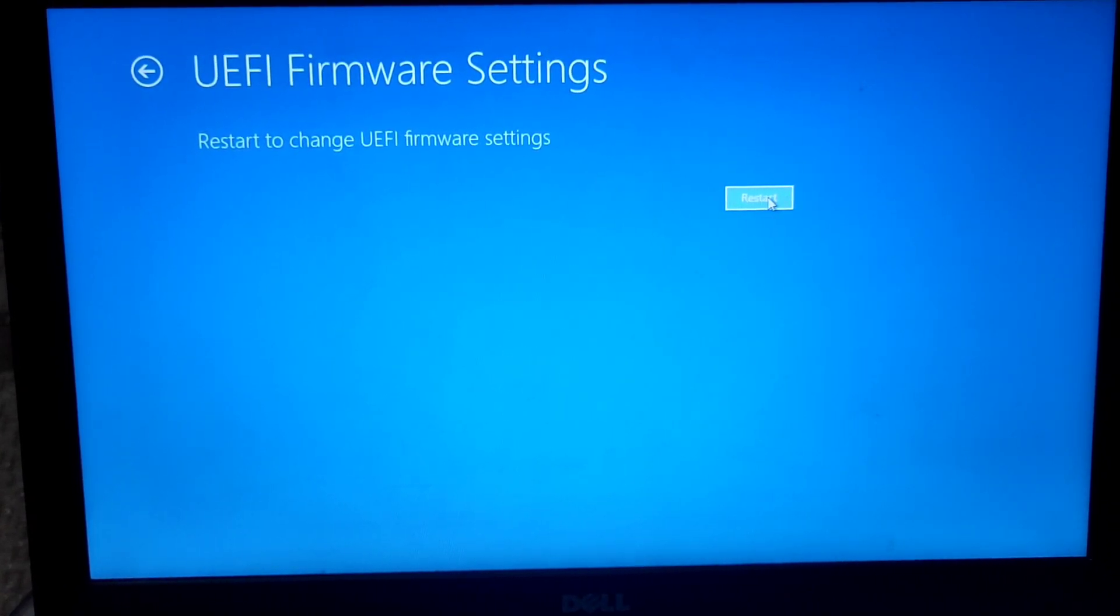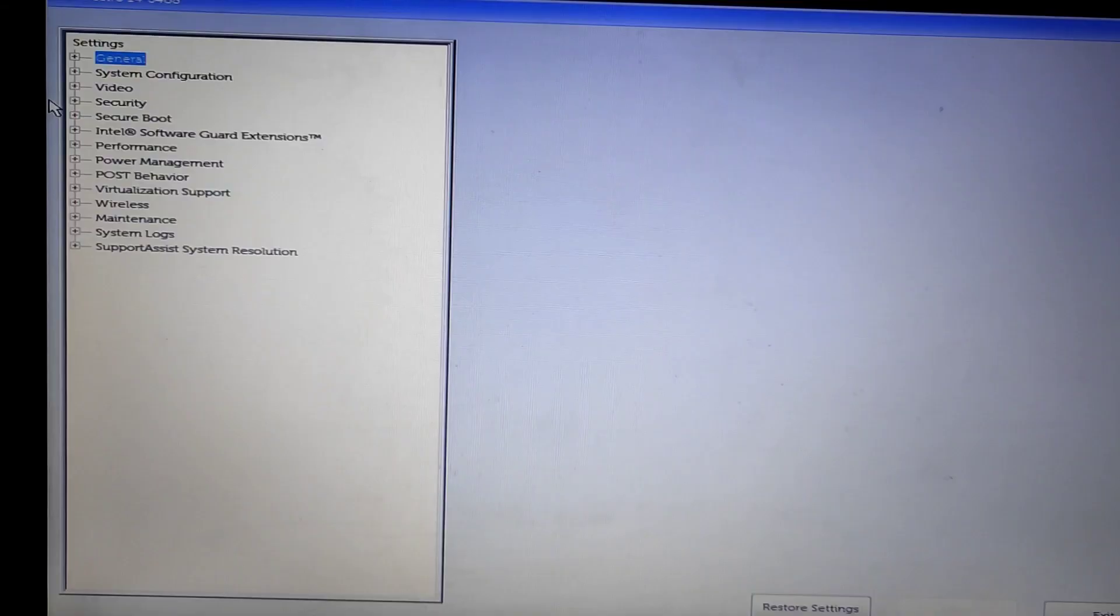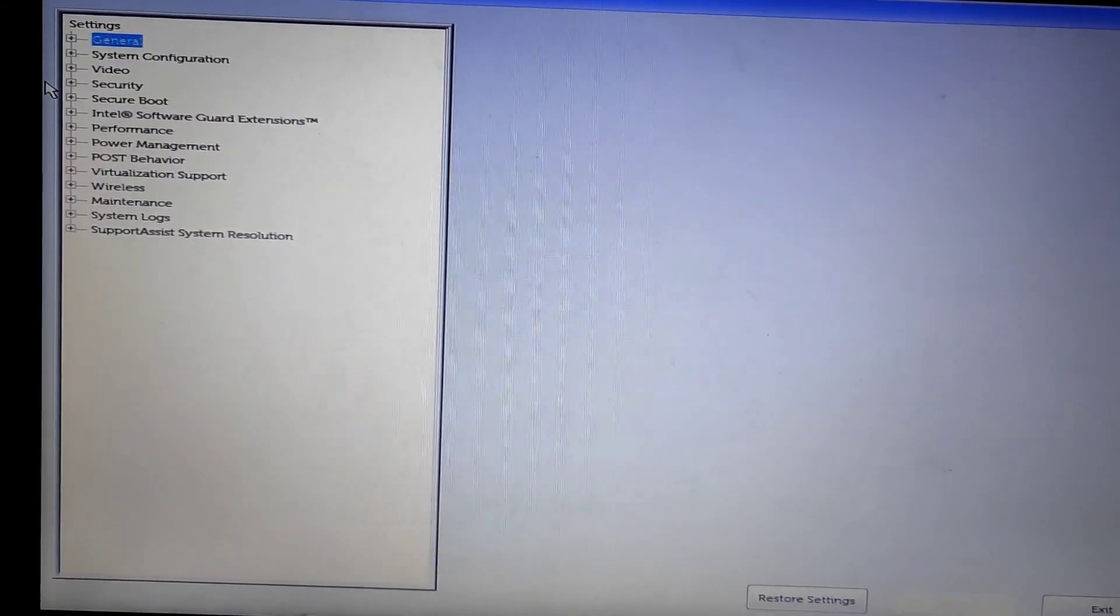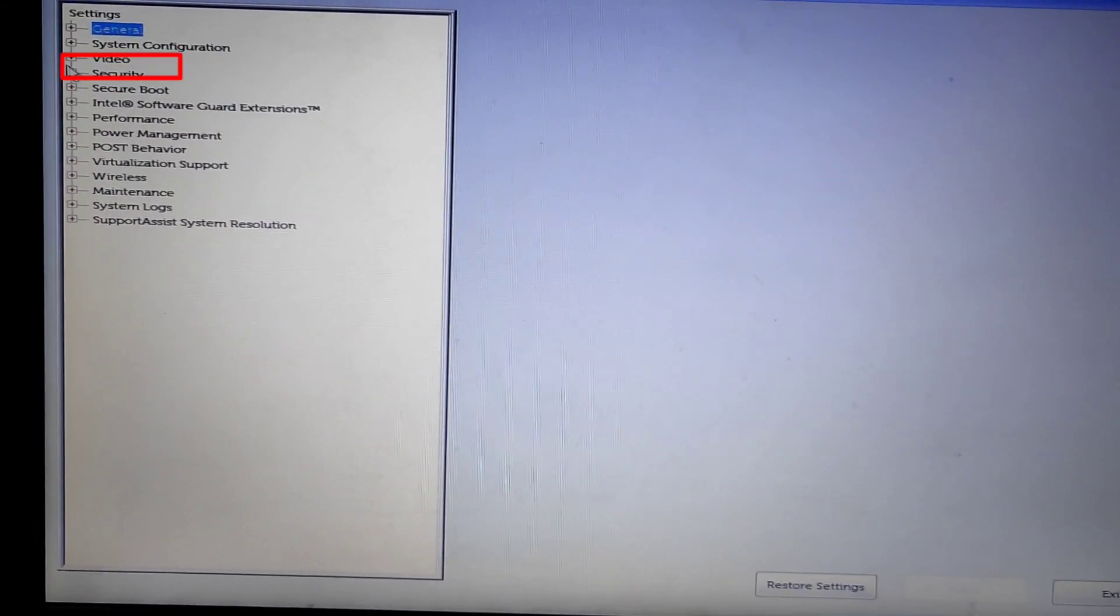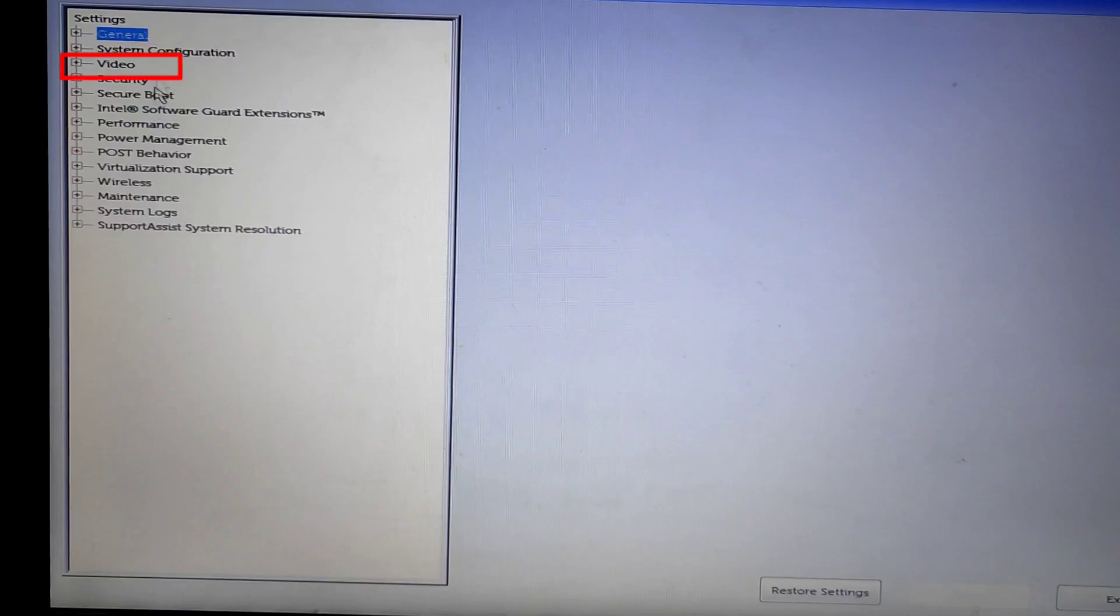Click on Restart and wait for it to restart. Once your PC has restarted, you'll see such an interface.